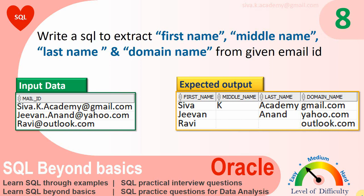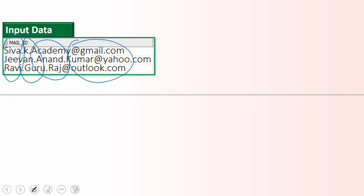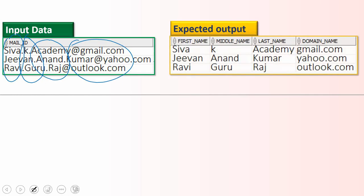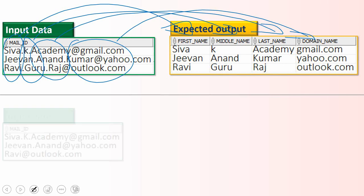This video is quite similar to the previous video, but there is one slight difference. In the previous video, the input mail IDs were all of the same format — all had first name, followed by middle name, followed by last name, then followed by the domain information. We wrote a query to extract all that information into individual columns like first name, middle name, last name, and domain name.